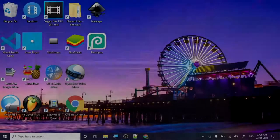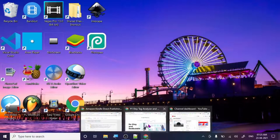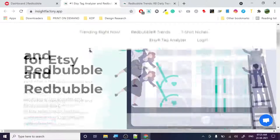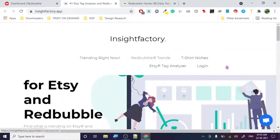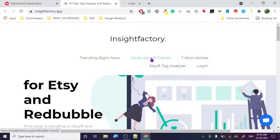Hey guys, today I'm going to show you a tool for Redbubble keyword research. It's a pretty amazing tool. The tool I'm going to discuss is insightfactory.app. This is a free tool — it's not just for Redbubble, it's a tag analyzer with Redbubble trends, t-shirt niches, and what's trending right now.